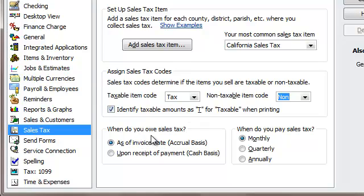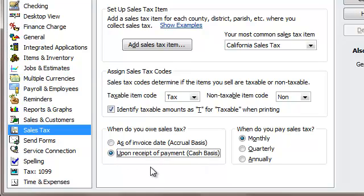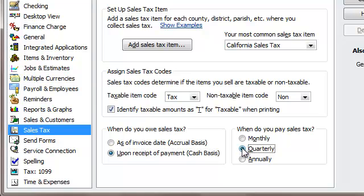When do you owe sales tax? I run everything on a cash basis versus accrual personally, so I would change it to upon receipt of payment. And over here it says when do you pay sales tax? Here in California we pretty much do it quarterly, but it all depends — you could do it monthly or annually.